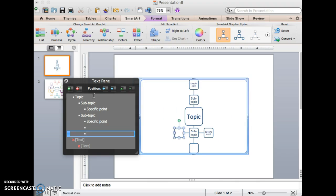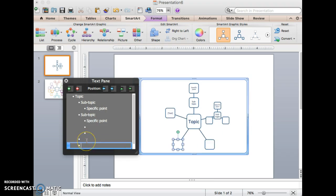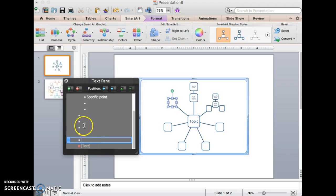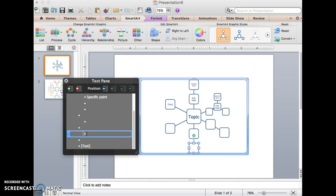I can backspace that out. I can then also bring the text back in and create more sub-points. Now I will be limited eventually. It will tell me I can't add anything else. So some of these points might have to become sub-points.